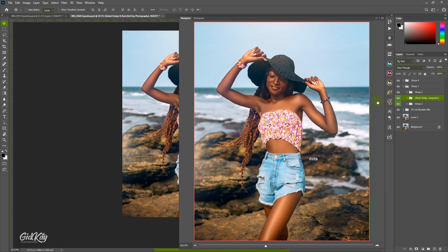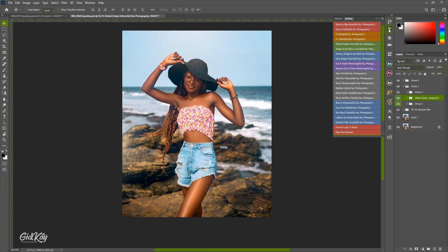I'm going to show you how I was able to achieve the dodge and burning on the highlights and then the shadows as well. So just see a before and after of the dodge and burn — this is the before and then this is the after. You can see it has really popped out the highlights and then the shadows of the image.